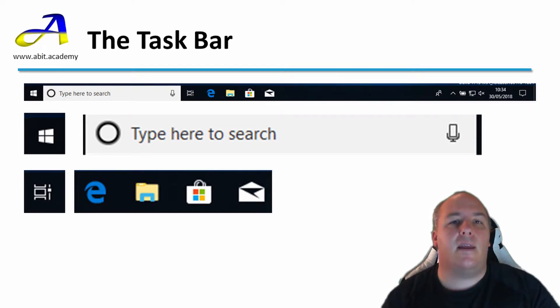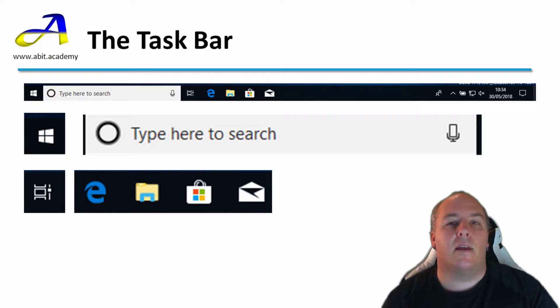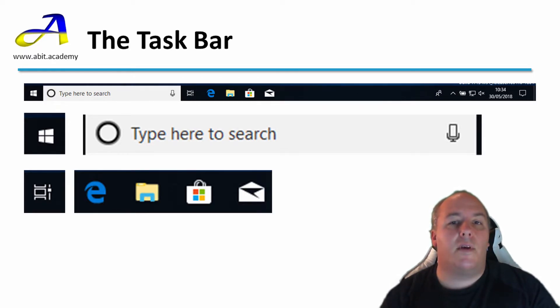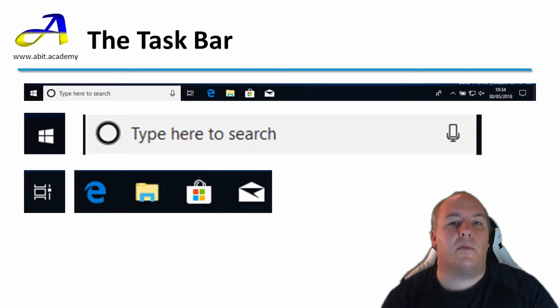Then there is a shortcut to the Microsoft Store. You can find many different apps for Windows here. Some you will need to pay for and others are free. Finally, there is a shortcut to the Windows Mail client. The first time that you click on this, you will be taken to a setup wizard that you will need to step through to add an email account.